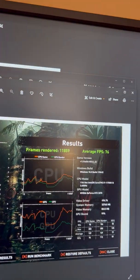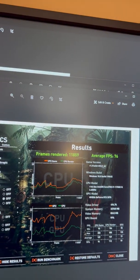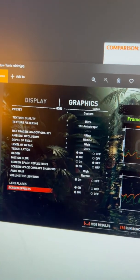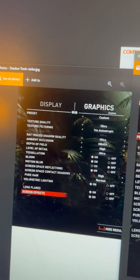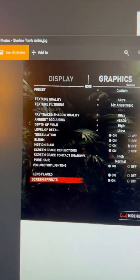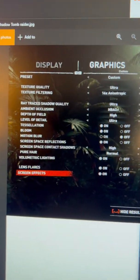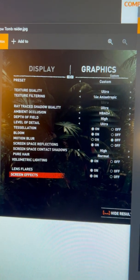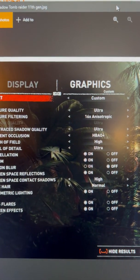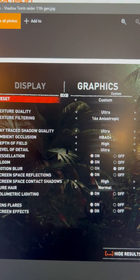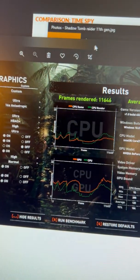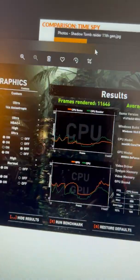So now for Shadow of the Tomb Raider. Let me get my two images side-by-side. The settings, the settings, they're the same. So now, performance.